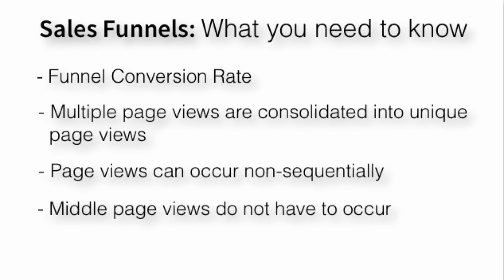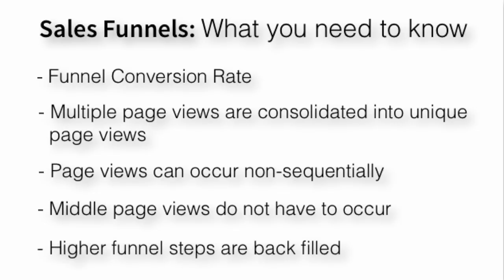Middle page views don't have to occur for a funnel match. The only thing it's looking for is the very first hit and the very last hit. As long as they visited the catalog page at some point, and they visited the thank you page at some point, they match. Next, higher funnel steps are backfilled as needed. For example, if there were 2,579 page views for the description page and 2,679 pages for the inquiry page, the funnel visualization report will show 2,679 page views for description as well, even though the page was bypassed by nearly 100 people, it will still show 2,679 page views displayed.